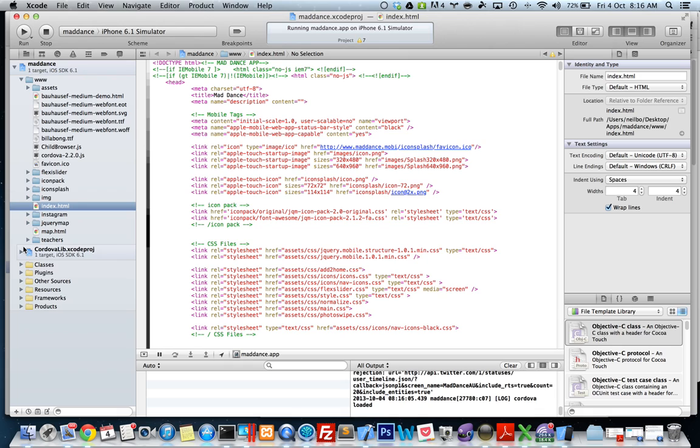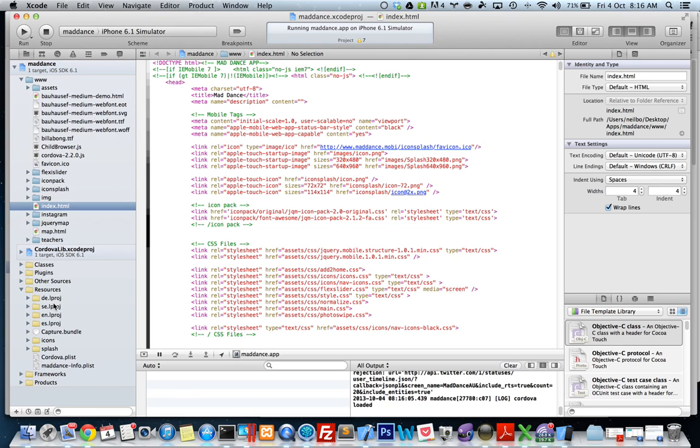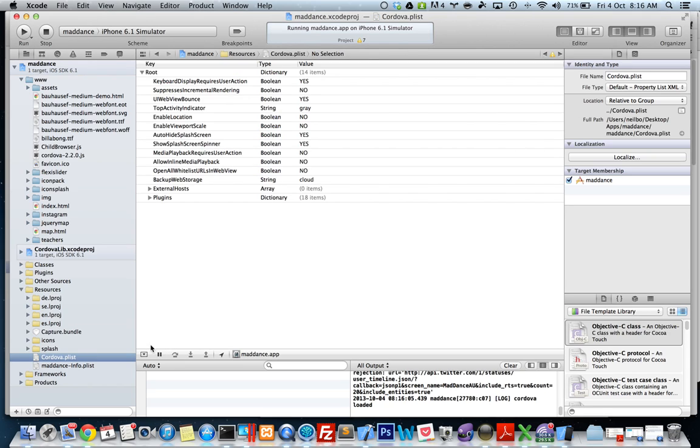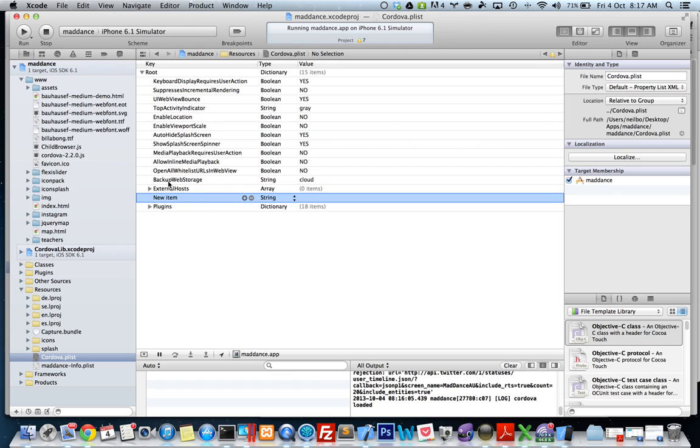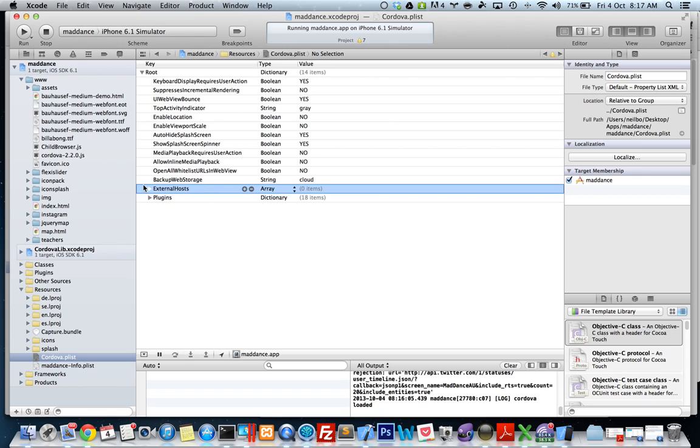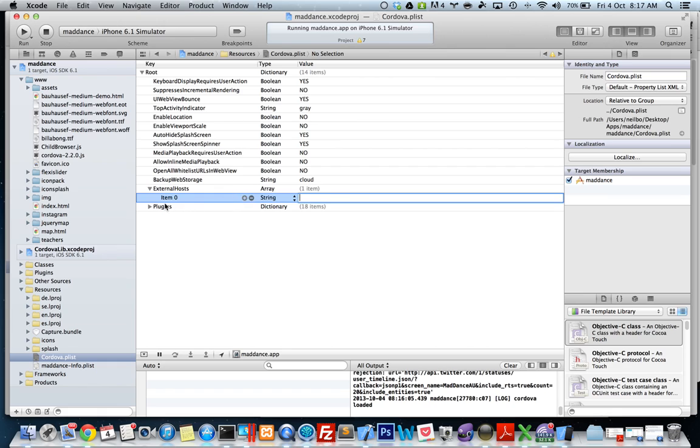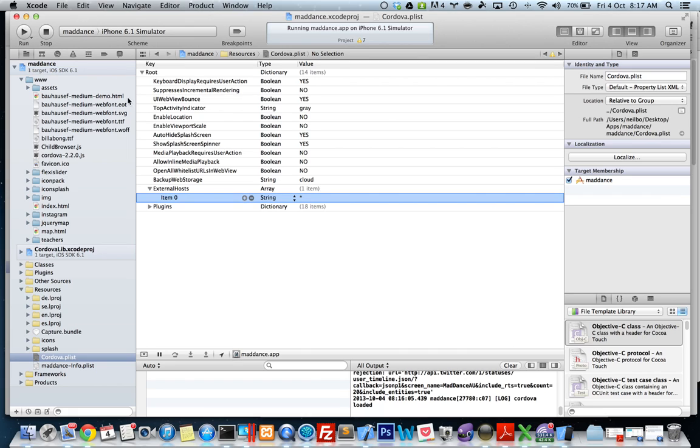The way to fix that, if it's pointing to somewhere on the internet like the jQuery CDN, is to go into your resources folder within the project, go to your Cordova plist, hover over your external hosts, press the plus button. The type should be string and the value just put an asterisk, which means everything is included. Make sure you save that.